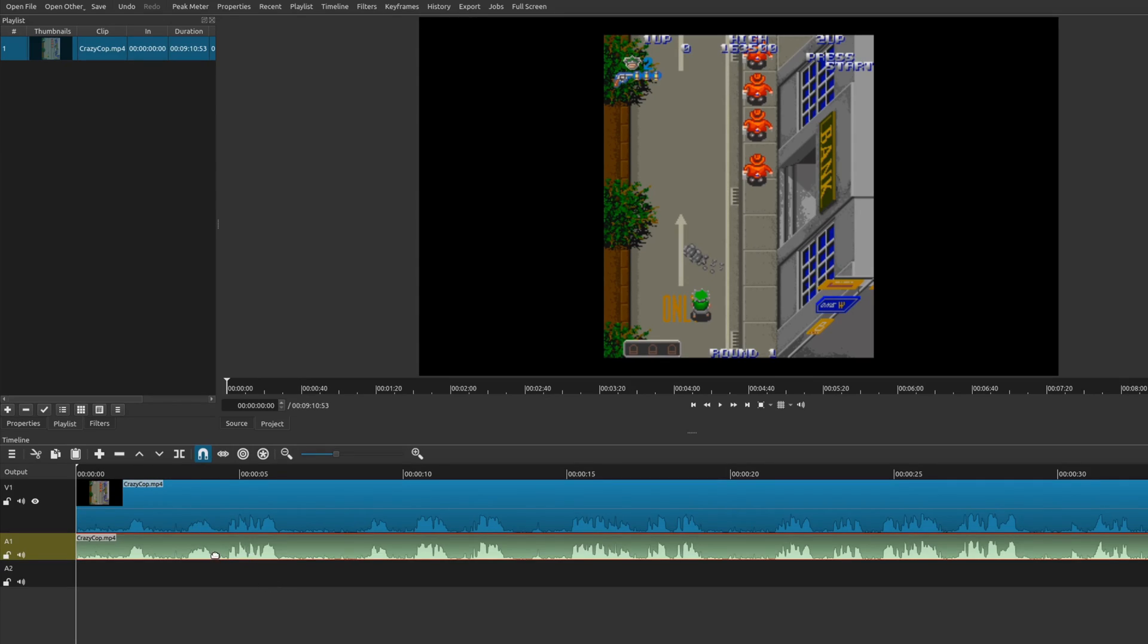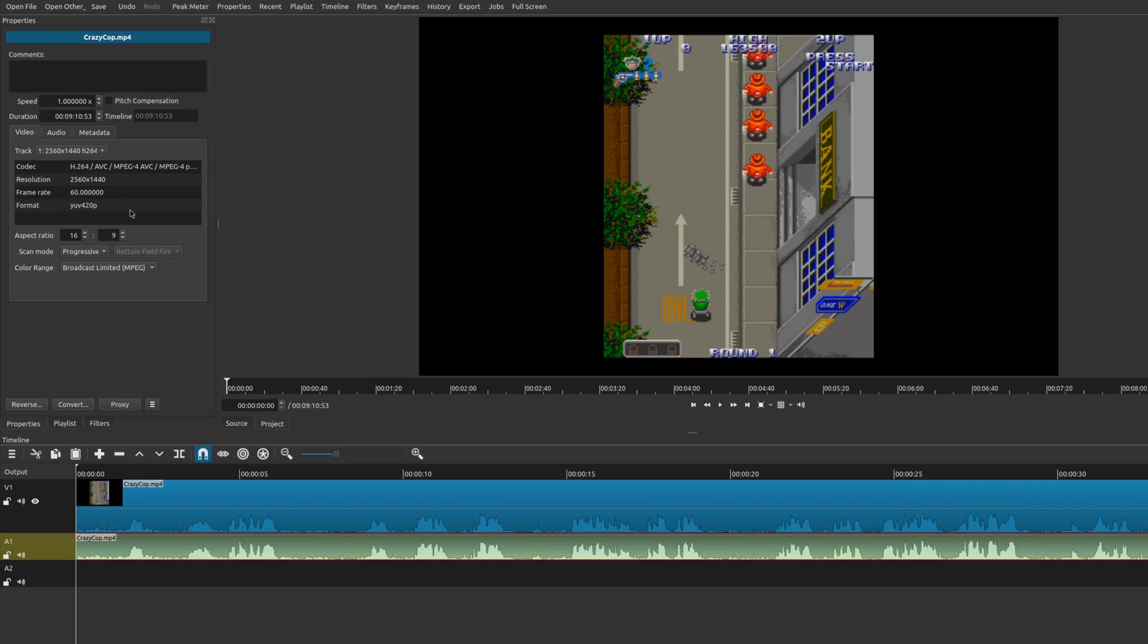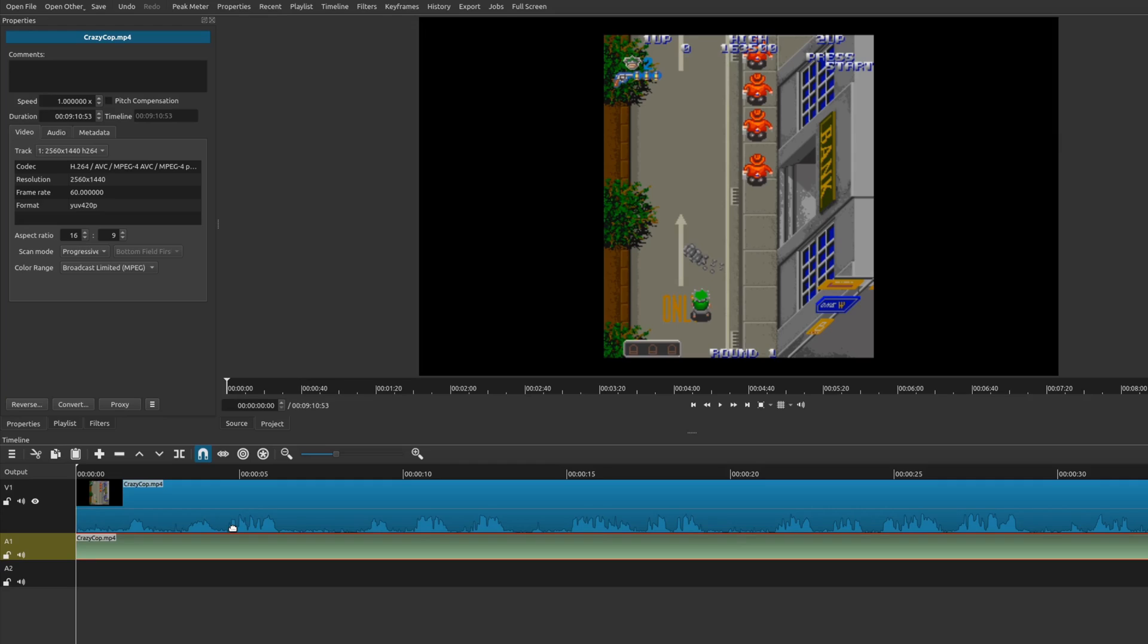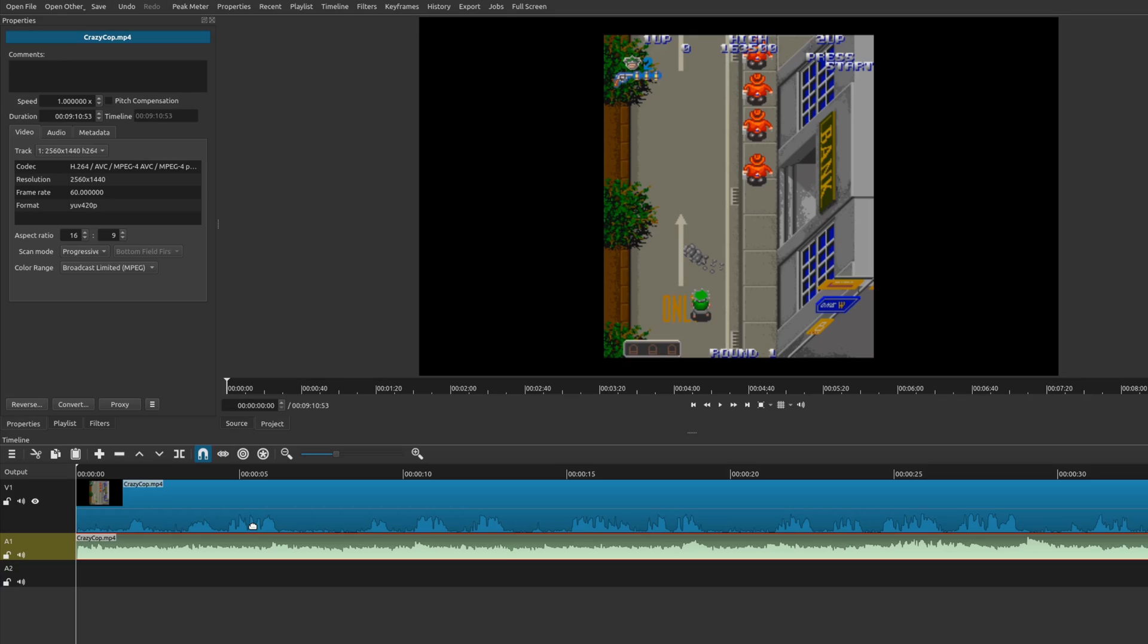And now you have the same audio on both tracks. And then all you have to do is simply go to the clip that you want to choose a different audio track. Go back to your properties, choose your secondary track. And there you go.